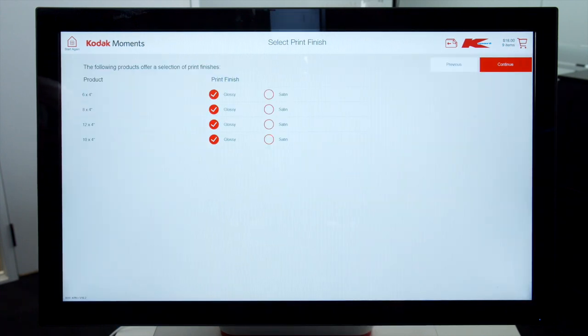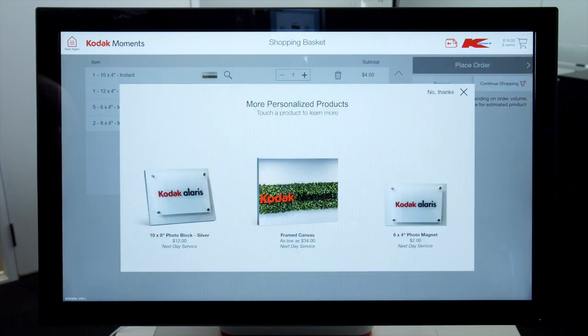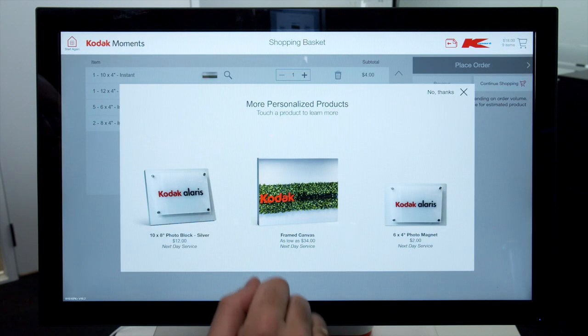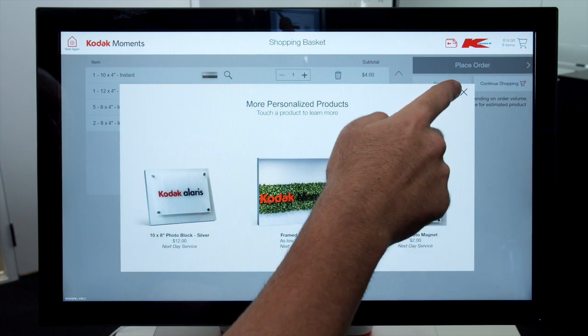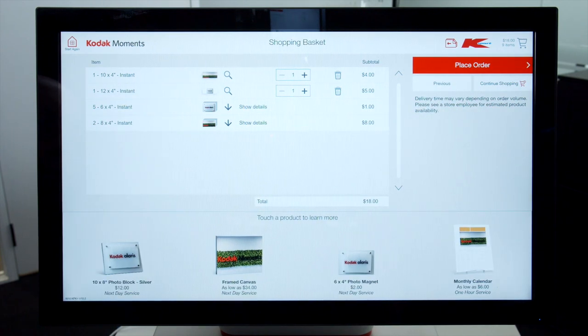Select Print Finish and click Continue. You will be offered more products — ignore this and proceed to No Thanks. Review the Shopping Basket for items purchased, then click on Place Order.